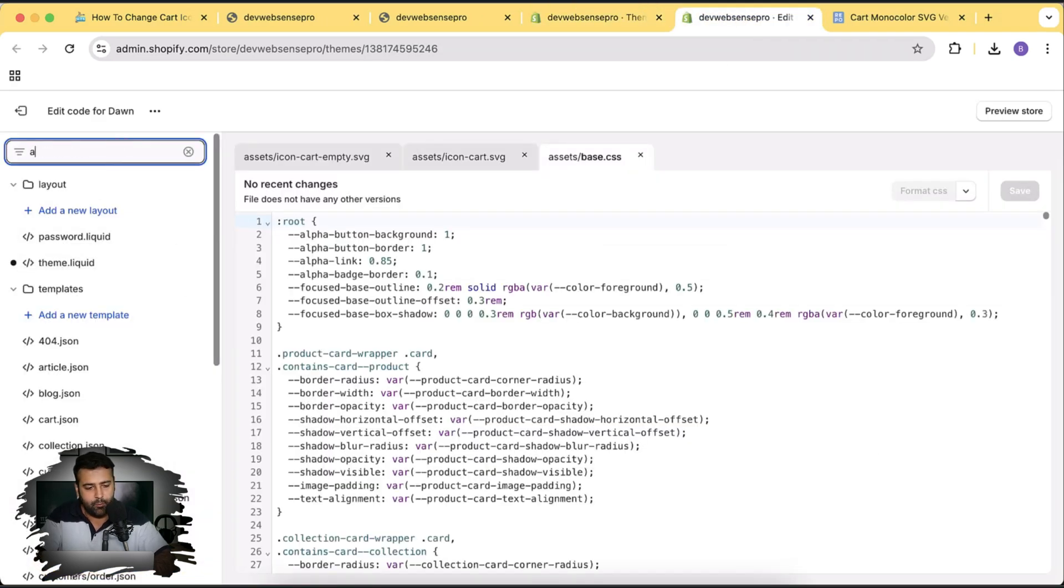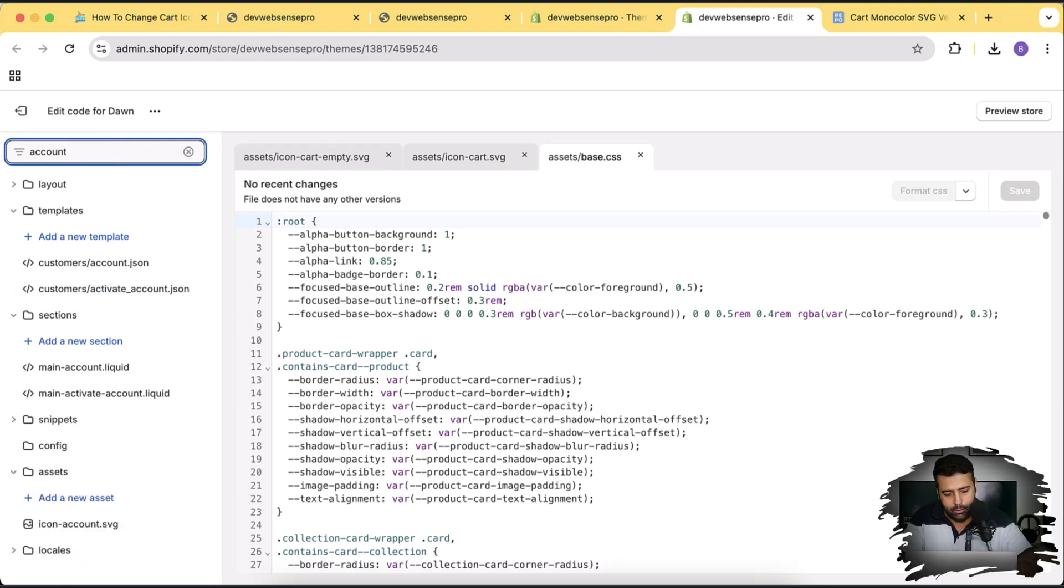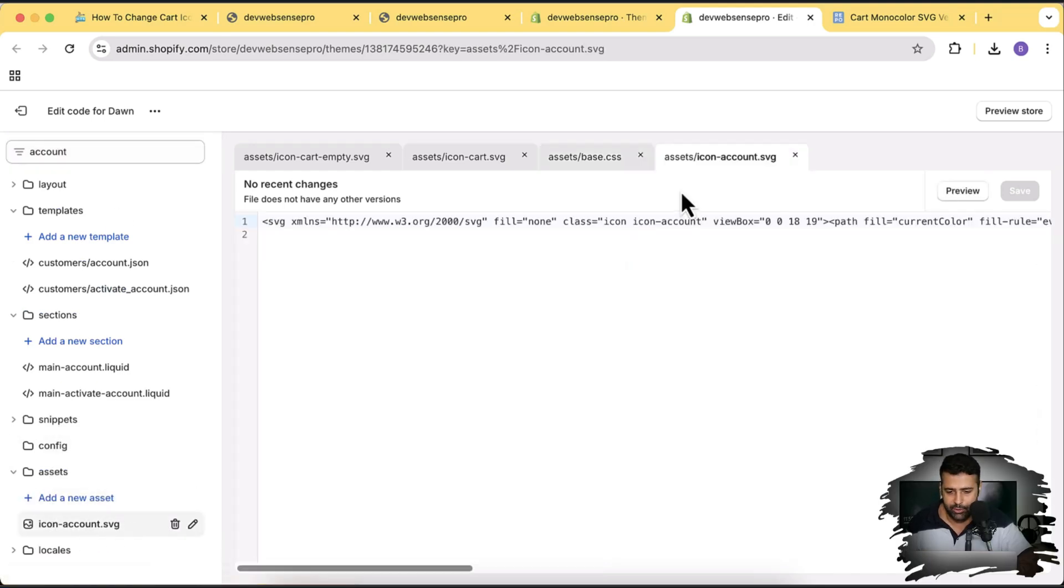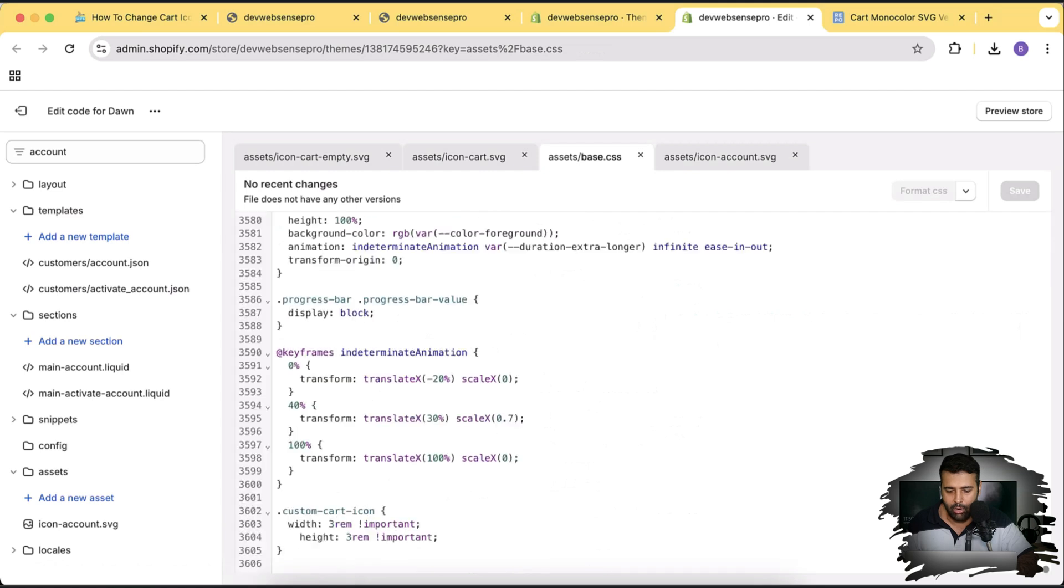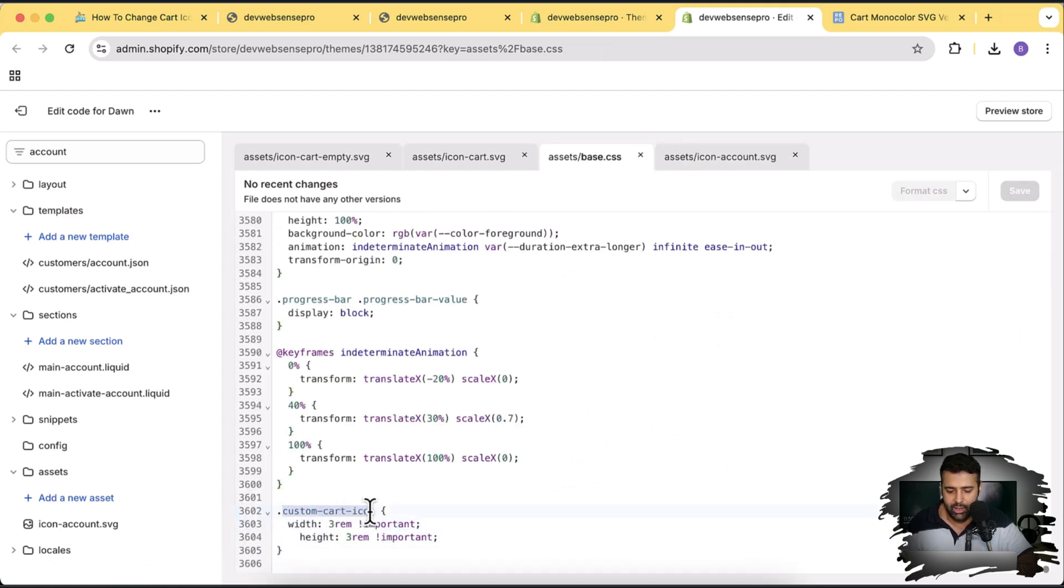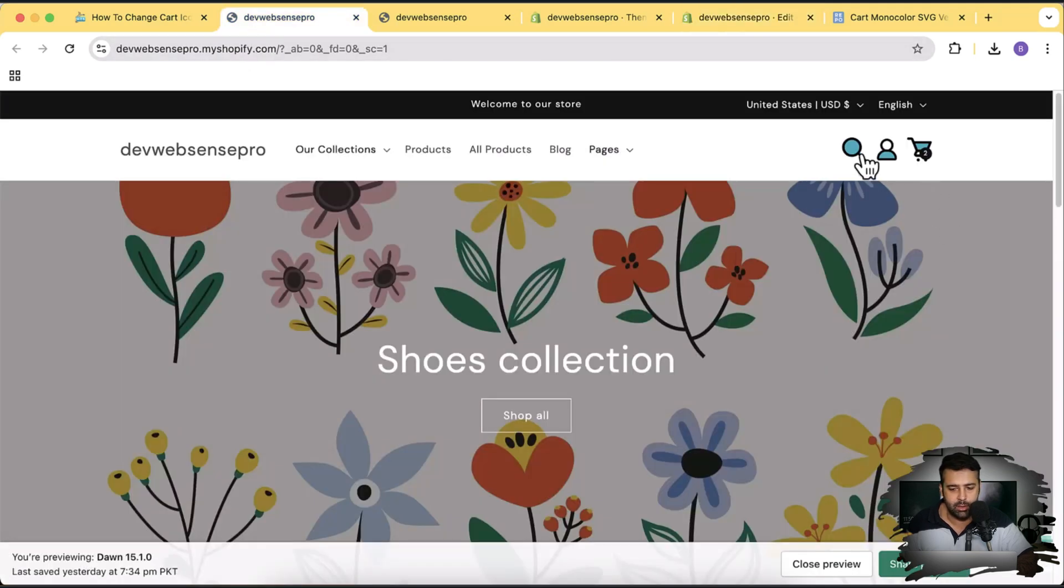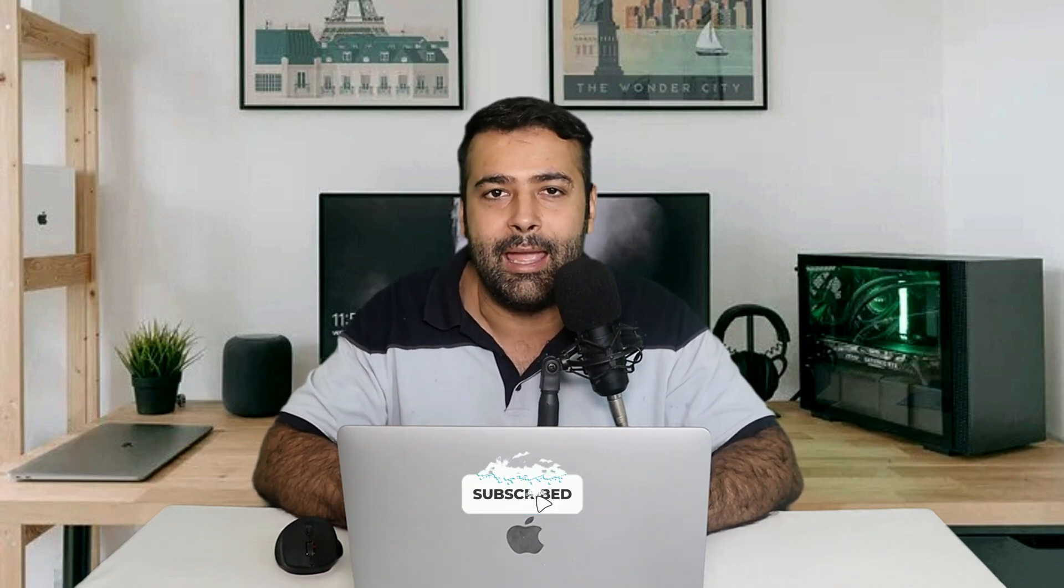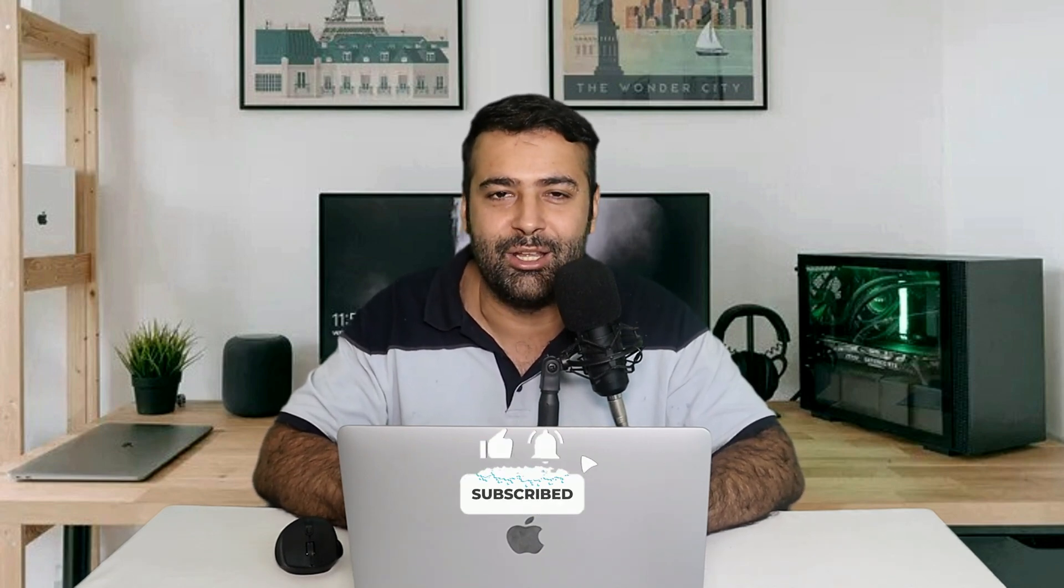You can do the same by changing the icons for this account icon. Let's search for account. And here we have icon-account.svg. You can change the code here and add the class just like we did before for the custom cart icon. This is the CSS code which we added. You might want to change this class as this one is for the cart icon. And you can do the same thing with account and the search icon. But if you want me to create a separate video to update these two icons as well let me know in the comments below. And let me know in the comments below what more you would like to learn and I'll definitely create more videos for you guys. Until next video, have a great day.